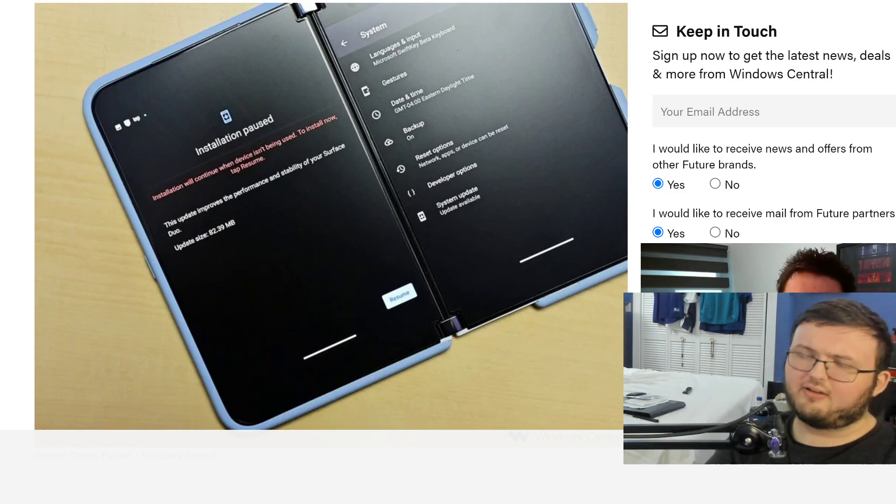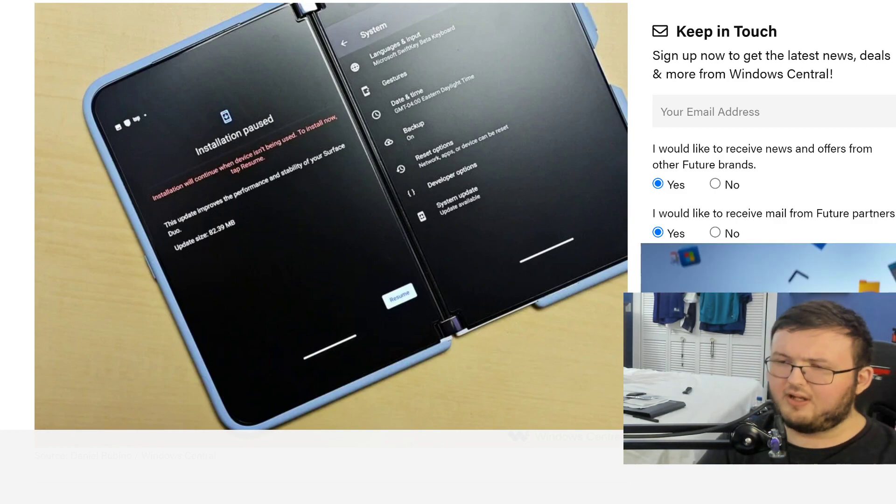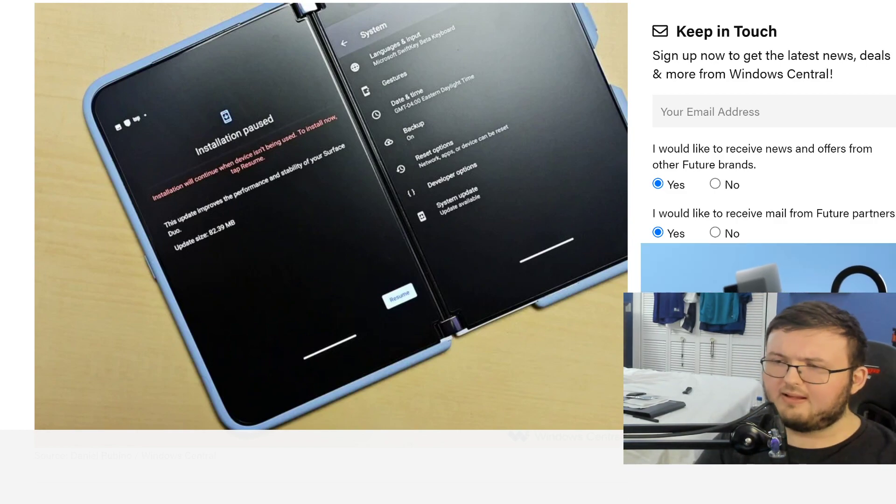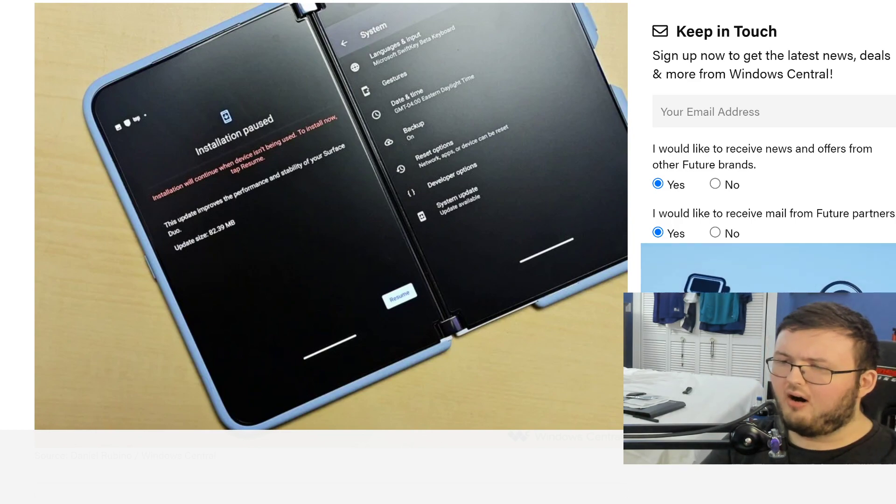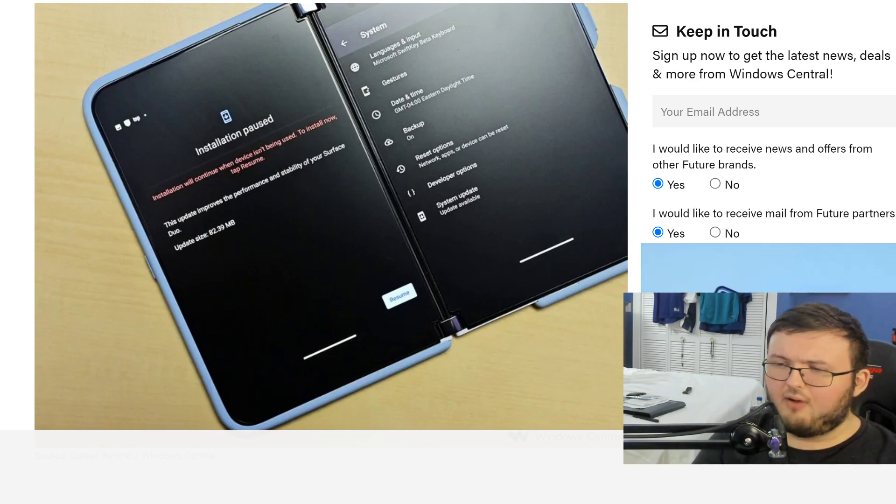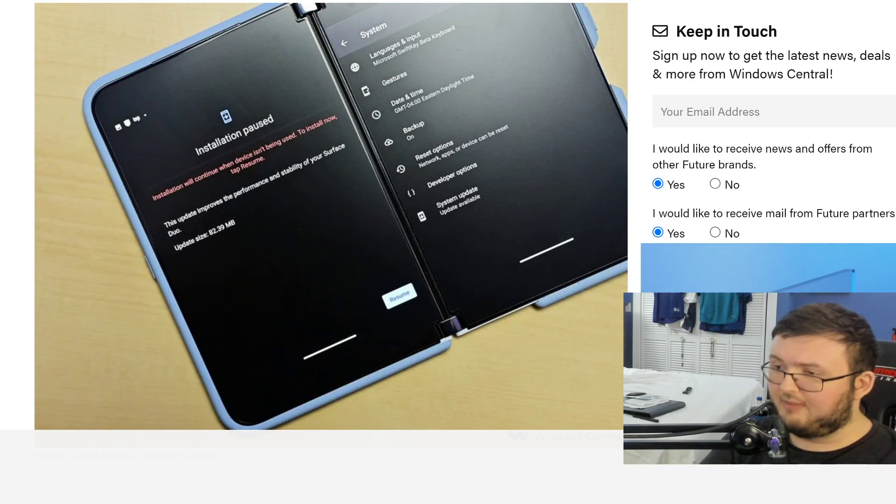Hey guys, RTT back here for another video. Today we're talking about the Surface Duo 2 and all the stuff we know with this new update.